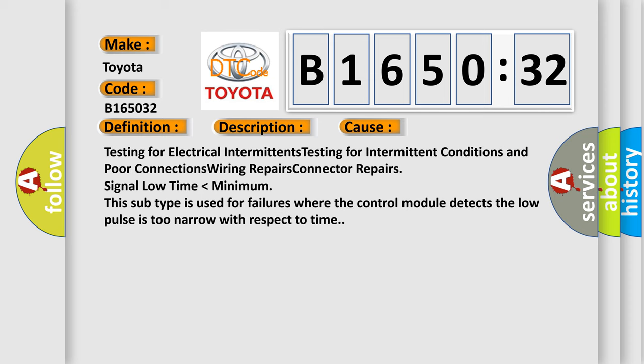This diagnostic error occurs most often in these cases: Testing for electrical intermittents, testing for intermittent conditions and poor connections, wiring repairs, and connector repairs.